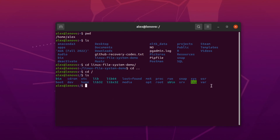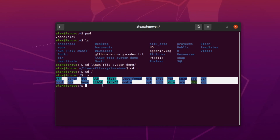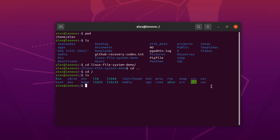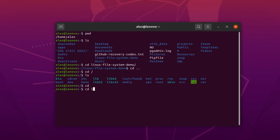I'm not going to go through what each of those root directories contains in this video — that topic deserves a separate video. To go back to the home directory of user alex, I can simply type the 'cd' command without passing any other arguments and I will be redirected to the home directory. Then I'll navigate back into the linux file system demo directory.